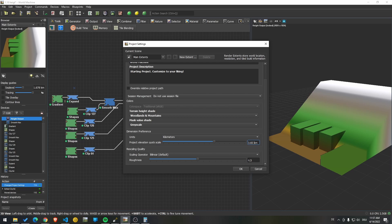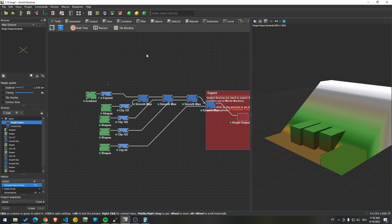It's good to know that World Machine works on a 1 to 10 scale, so one block is 10 meters in World Machine. And Gaia is a little bit different, where you have a total scale of 100% divided by the total blocks.